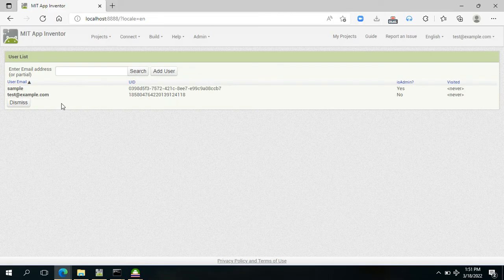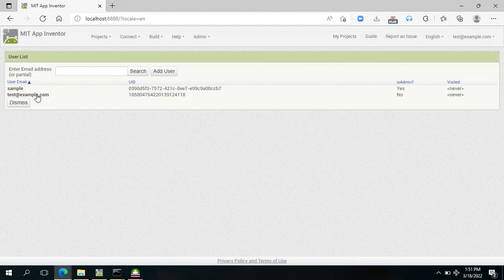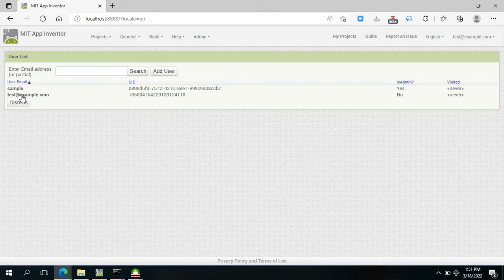We have here the first one, the one we used for the start. We have here the test at example.com.